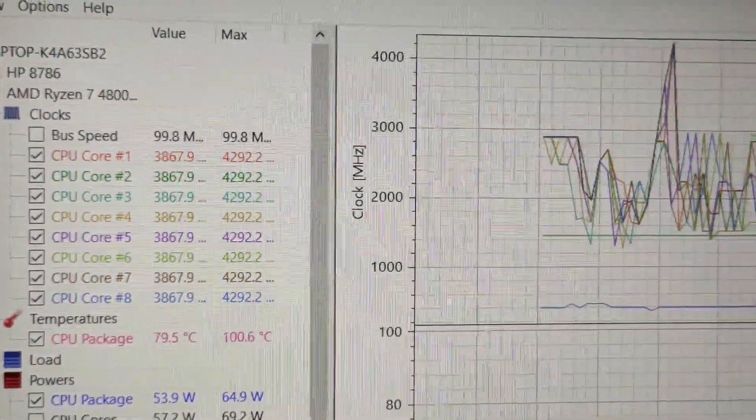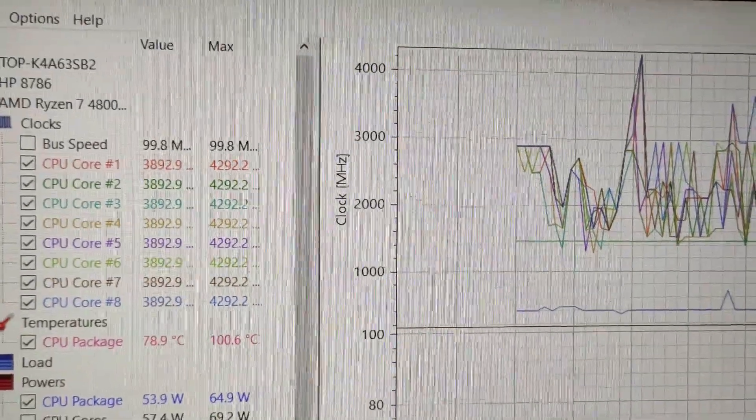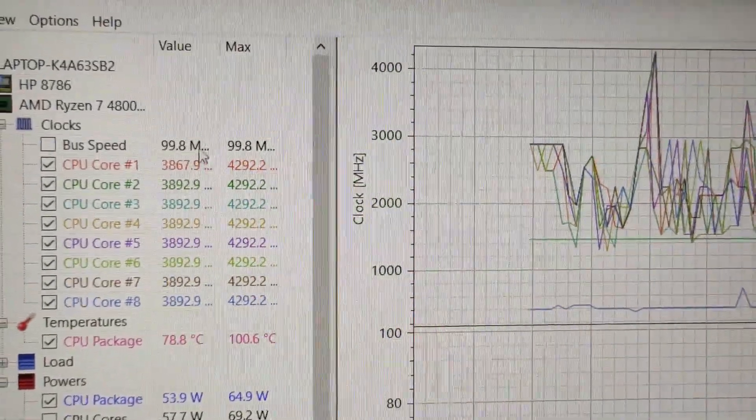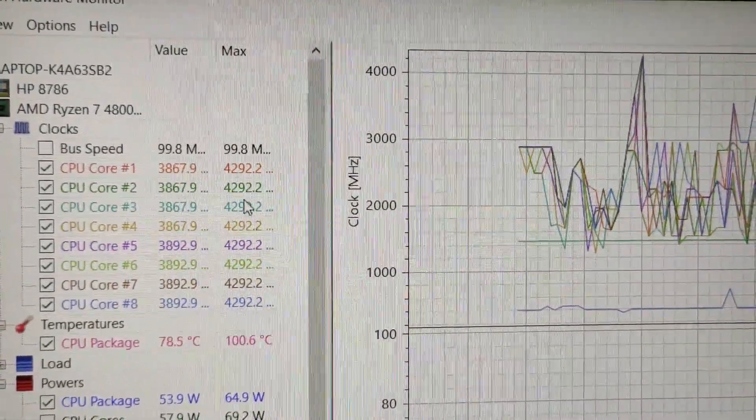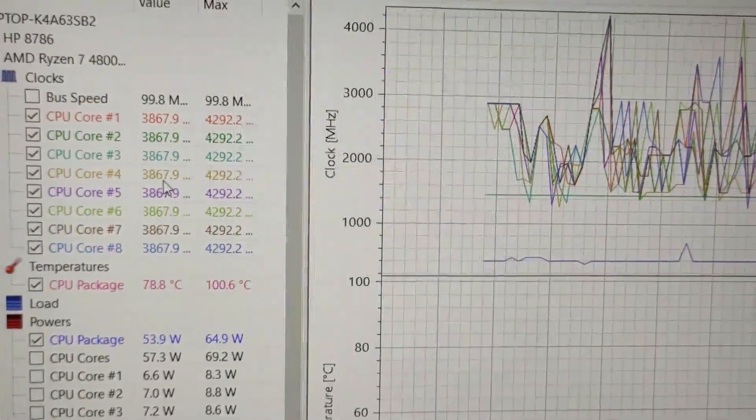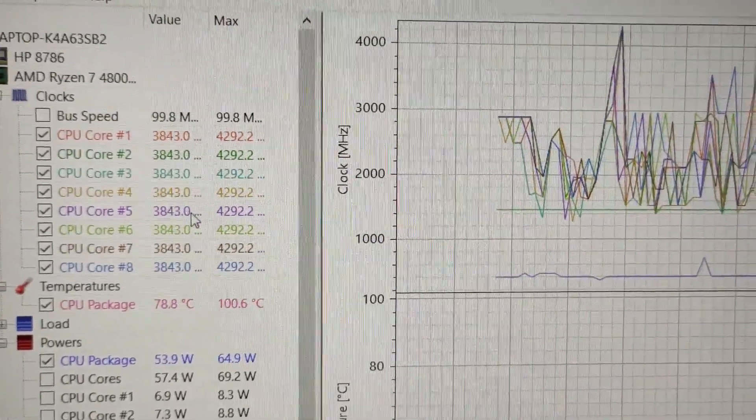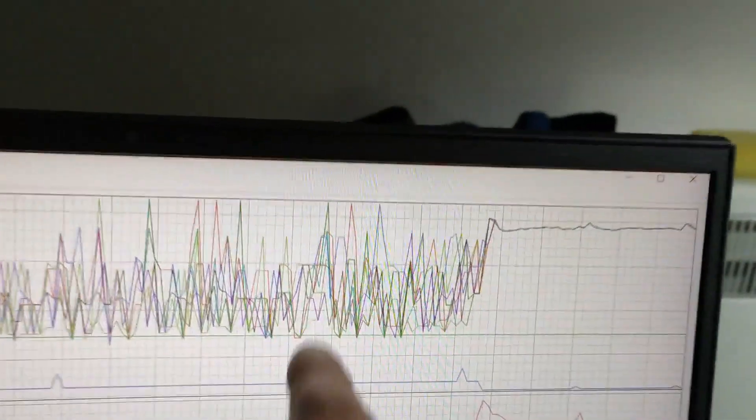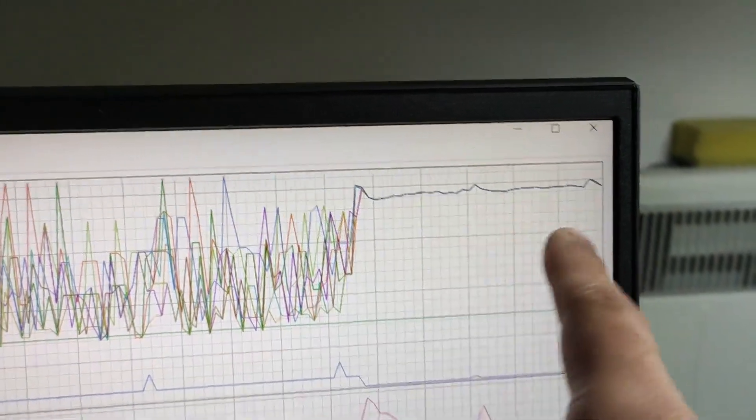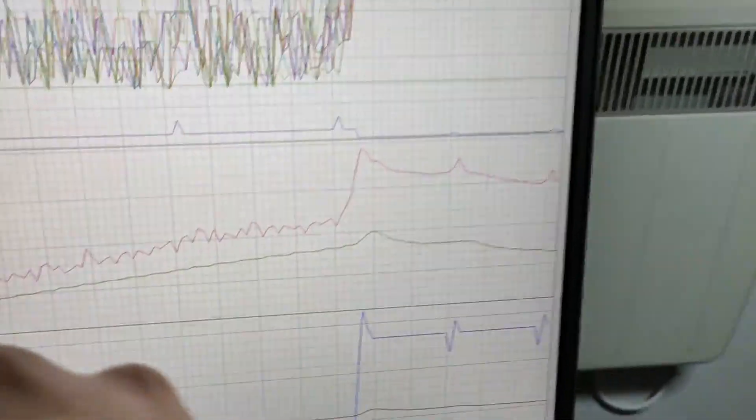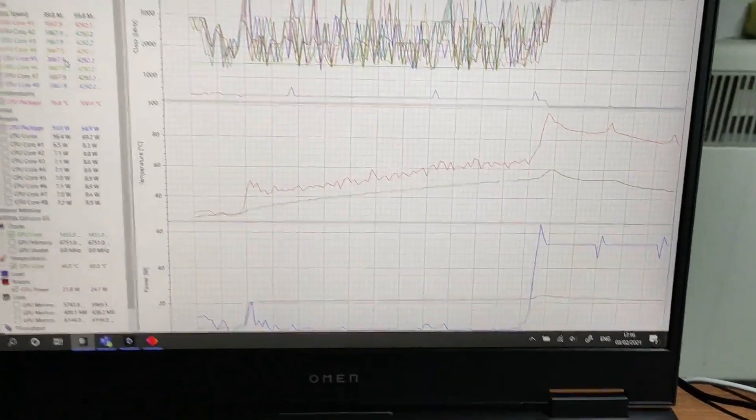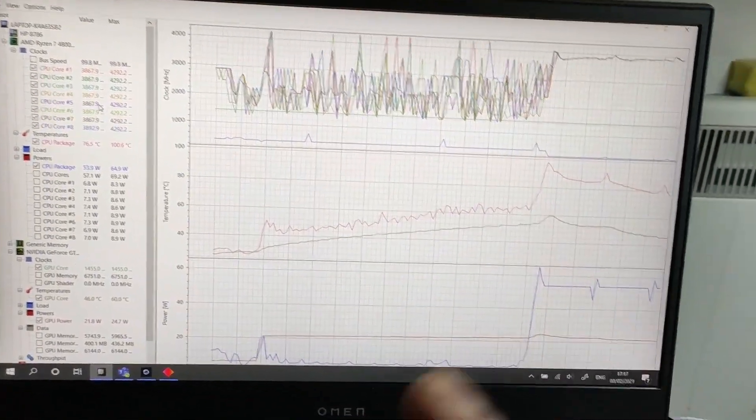You can see here, it's not thermally throttling, but for some reason, the core speed is not reaching its maximum. But the nice thing about open hardware monitor is that you can check the history of the core clock, temperature, power draw, whatever. I find this to be incredibly useful.